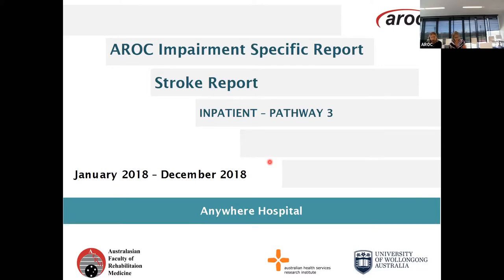Anywhere Hospital is a made-up facility that uses AROC data. It's designed to be used by services who don't have enough episodes, or other people who may be interested in seeing the national data. Each service can download their reports through AROC Online Services, the AOS, and if you have any issues downloading reports please contact us.